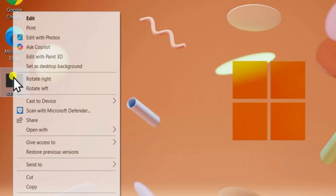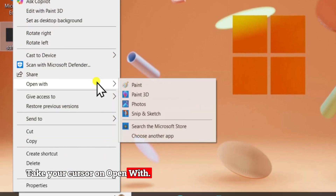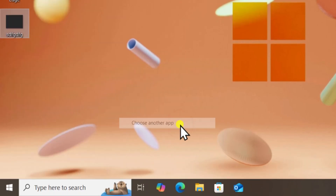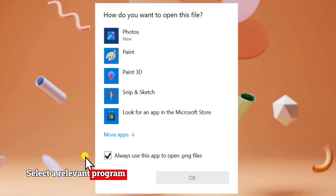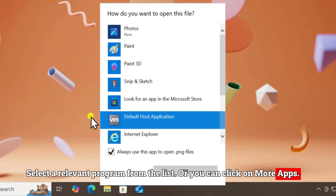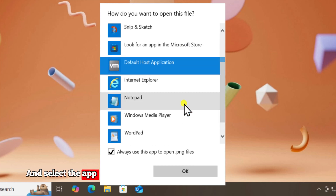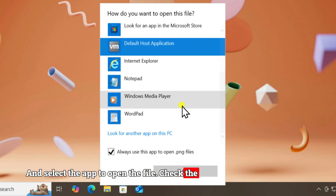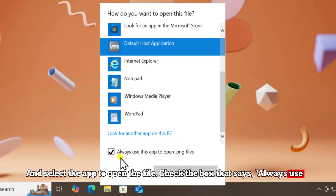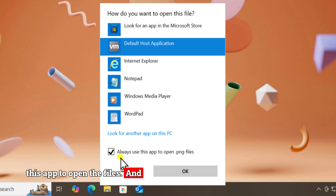Right-click the file. Take your cursor on Open With and select Choose another app. Select a relevant program from the list, or you can click on More Apps and select the app to open the file. Check the box that says 'Always use this app to open the files' and click OK.